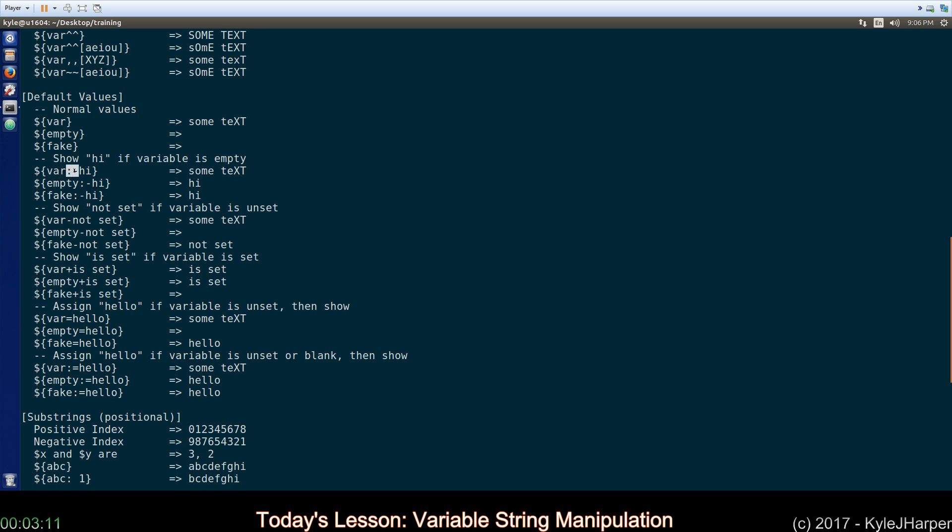So, if you use a colon and then a dash, what it says is if there is nothing in this, okay? If it's empty, go ahead and print the message you put afterward. Otherwise, print whatever's in the variable. Well, var has something in it. Empty and fake do not. So, empty and fake get that default.